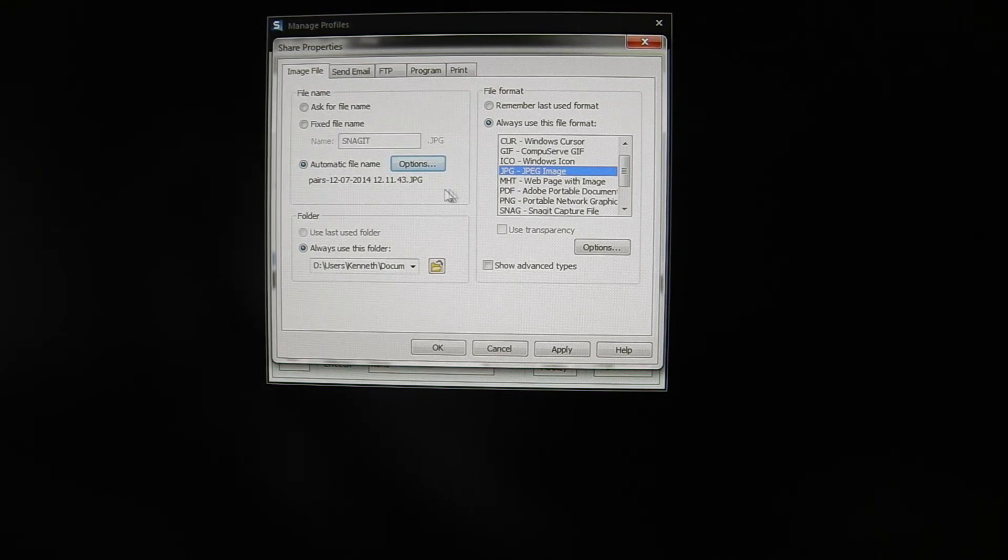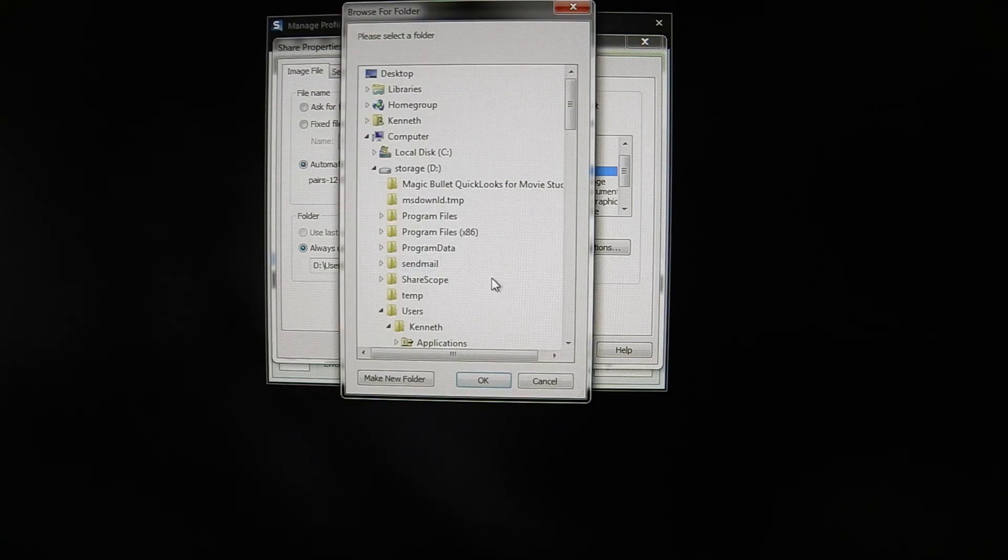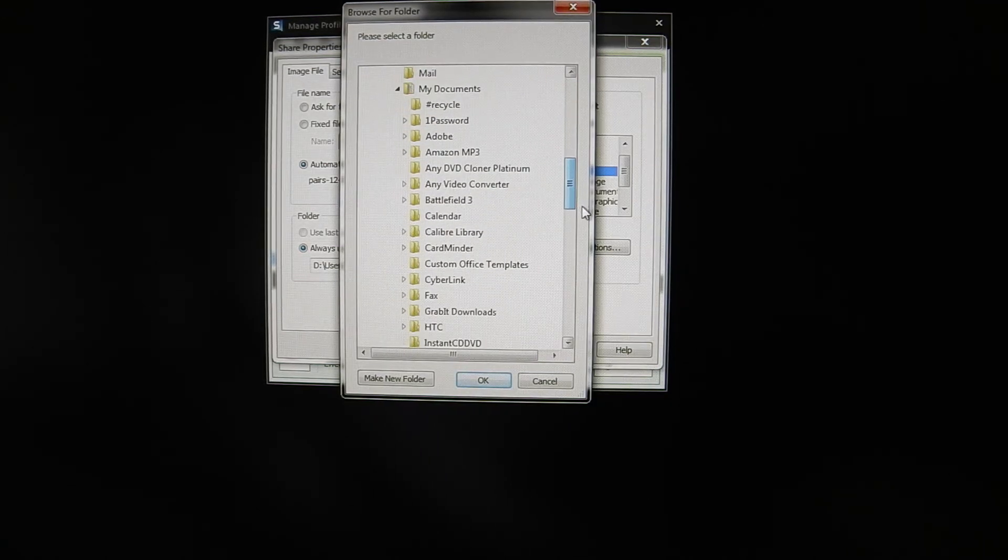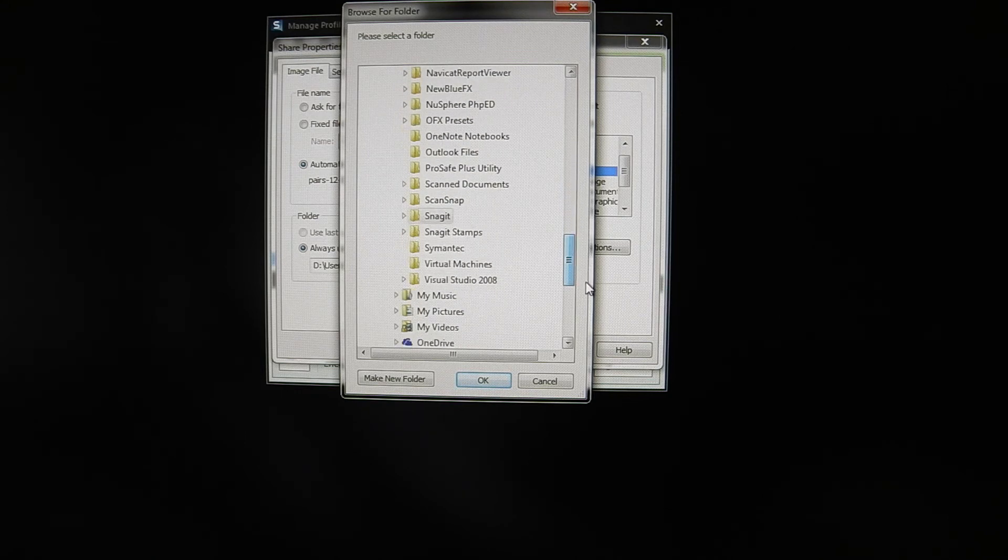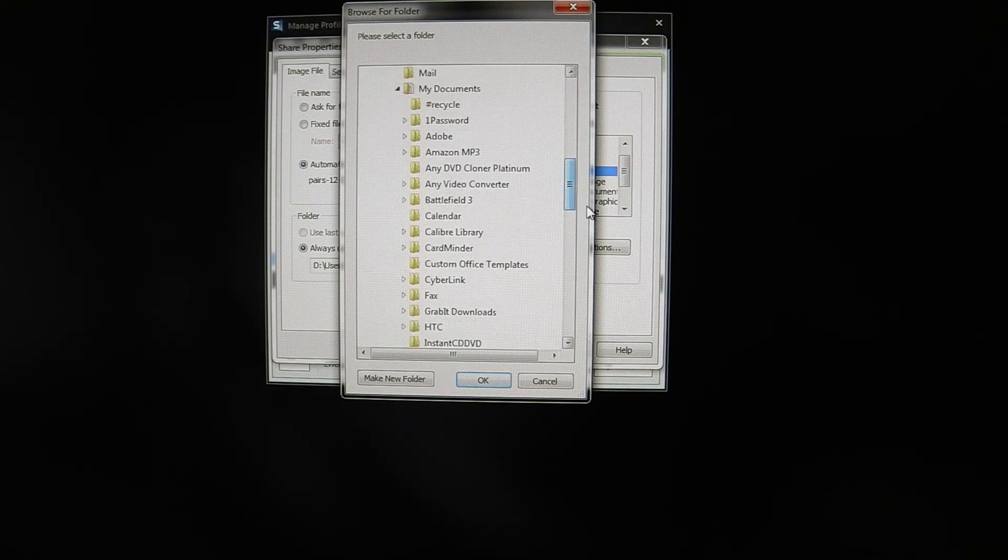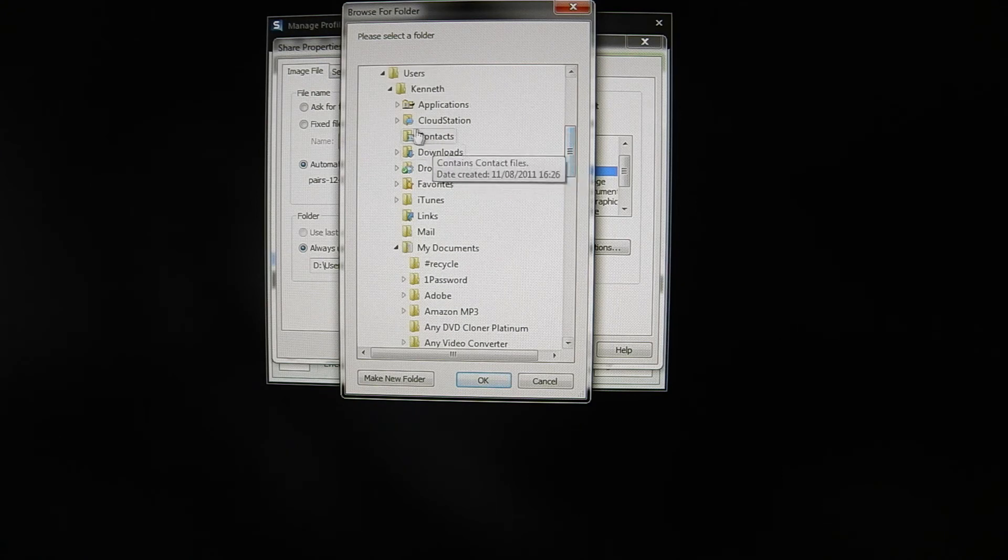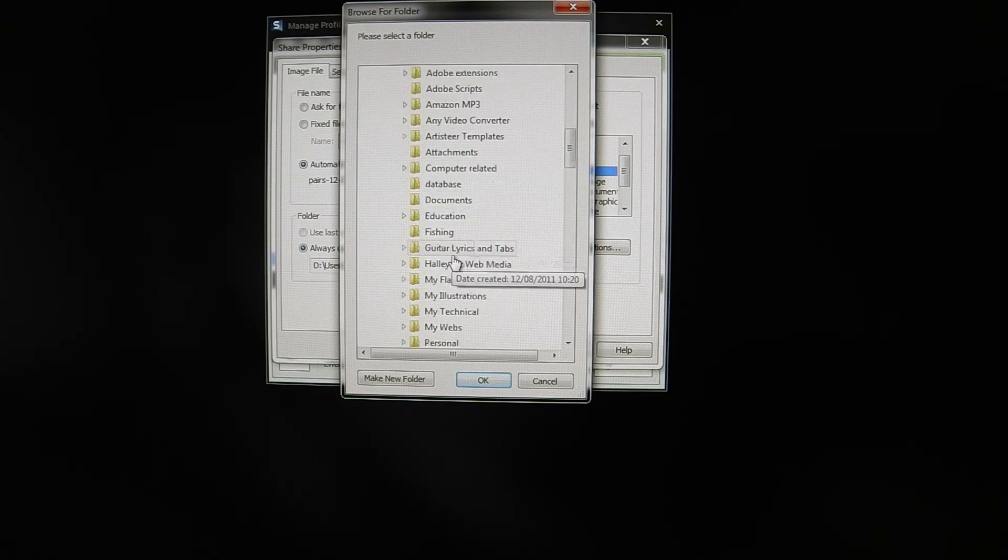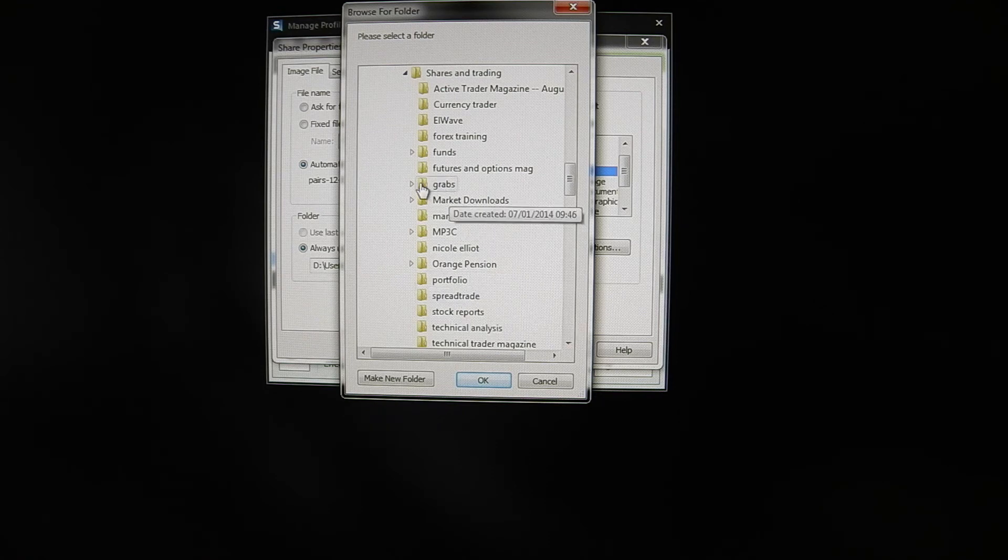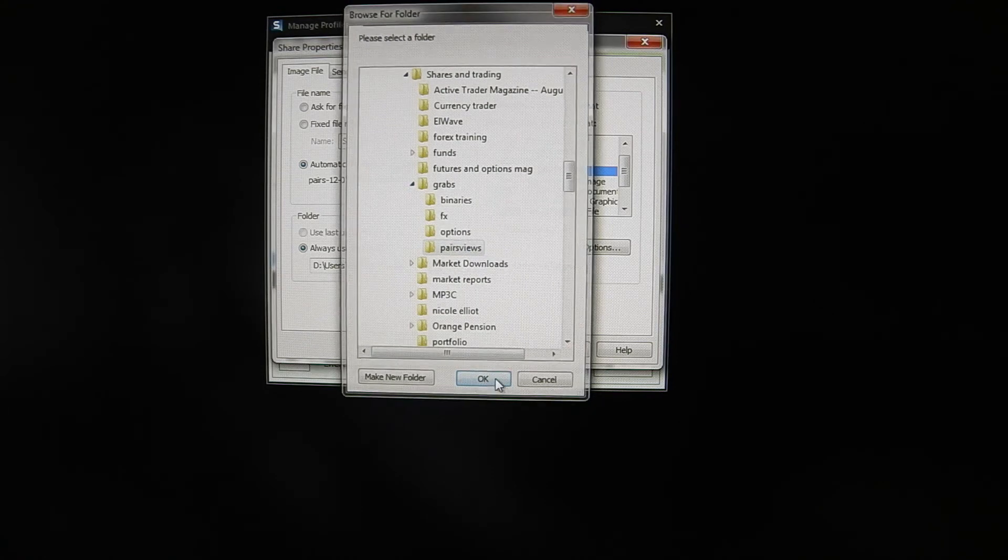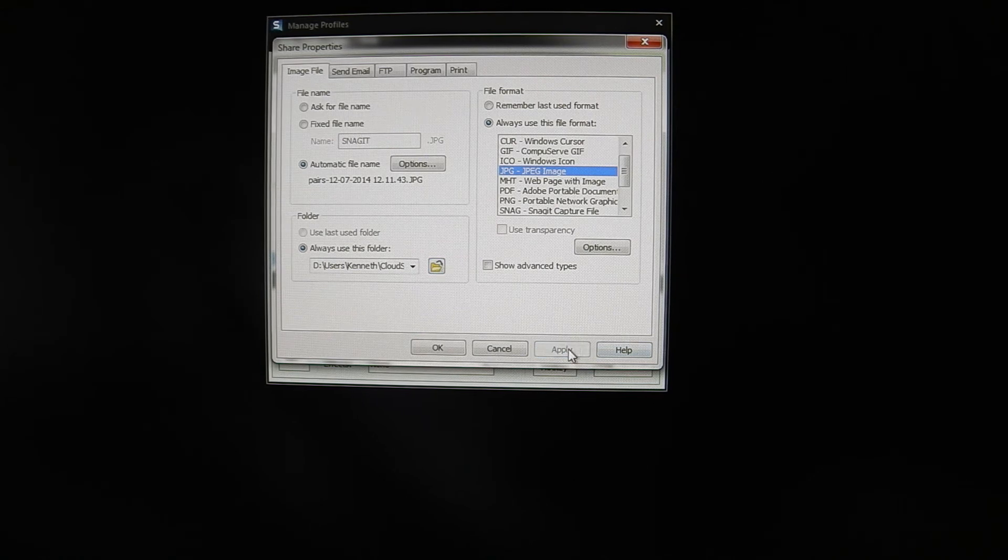Click okay. So you can see that that's selected there. And then always use this folder if you want to tell it where to go and save it. So we set up that folder a while ago. So I need to go and find where I put that again. It's in my cloud station. Shares and trading. Grabs. Pairs reviews. Say okay. Apply. And okay.